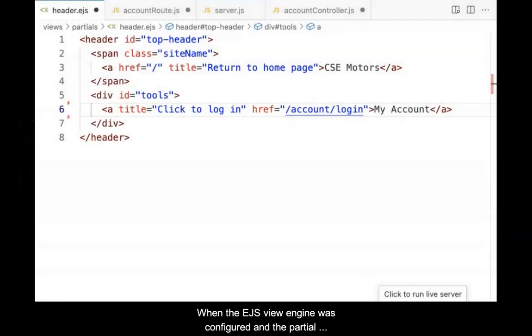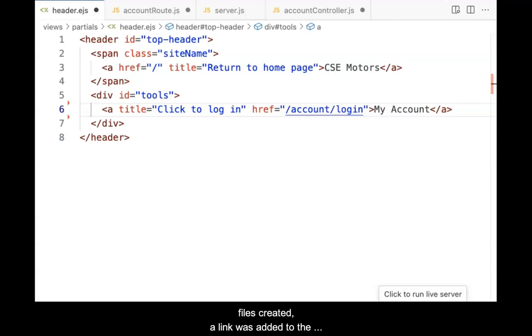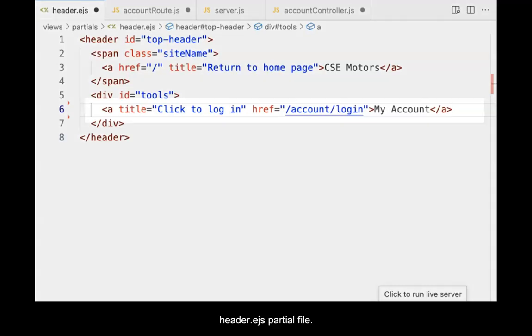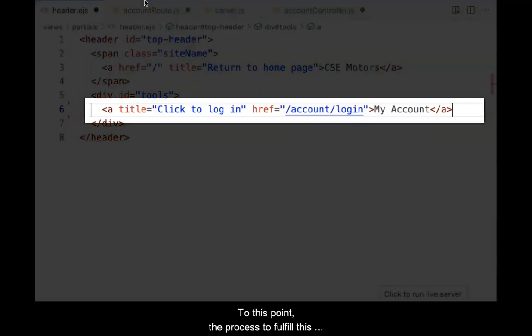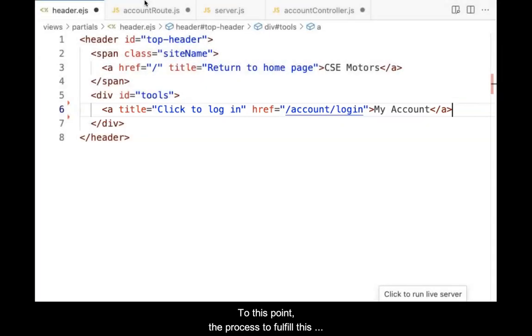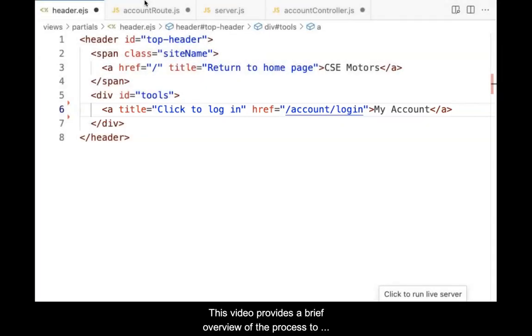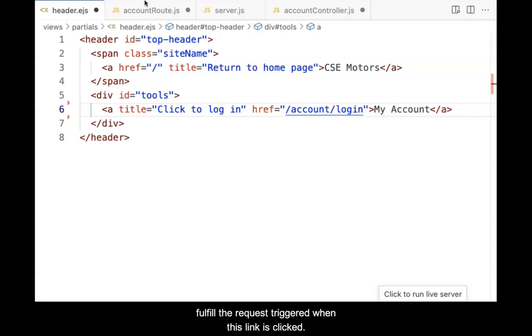When the EJS view engine was configured and the partial files created, a link was added to the header.egs partial file. This link is meant to request the login view. To this point, the process to fulfill this request is absent. This video provides a brief overview of the process to fulfill the request triggered when this link is clicked.